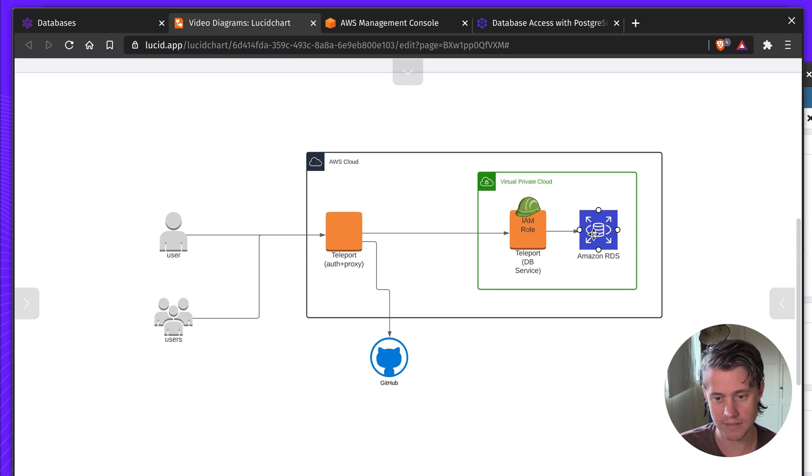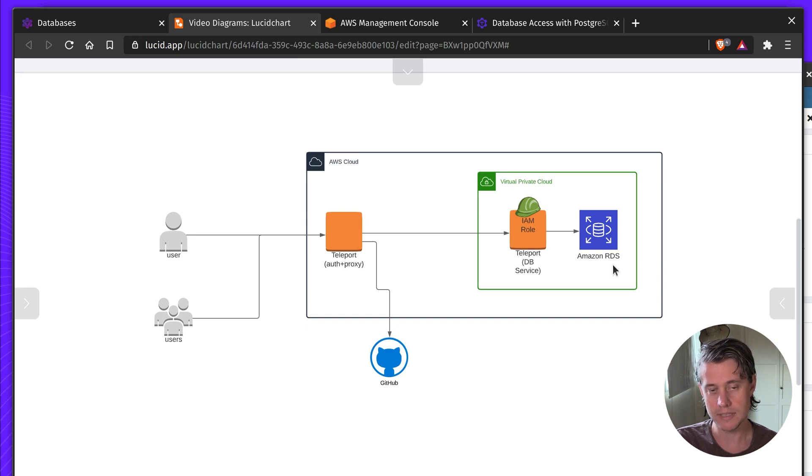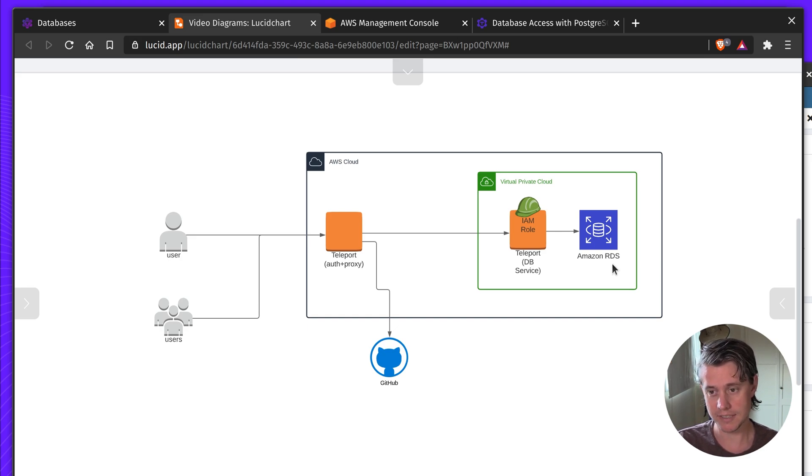And then of course we have the RDS database. We're using Aurora. Teleport only supports dedicated provisioned. It doesn't currently support serverless.